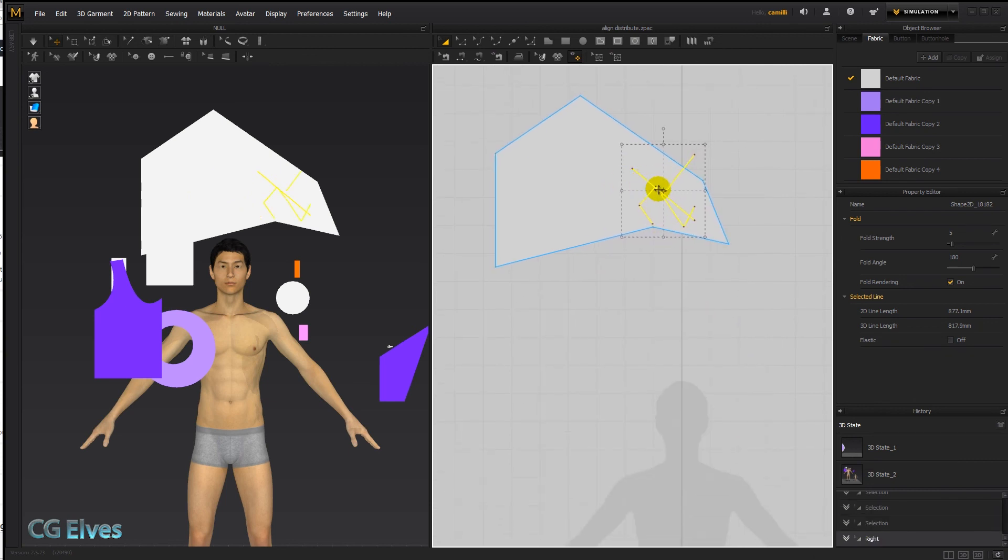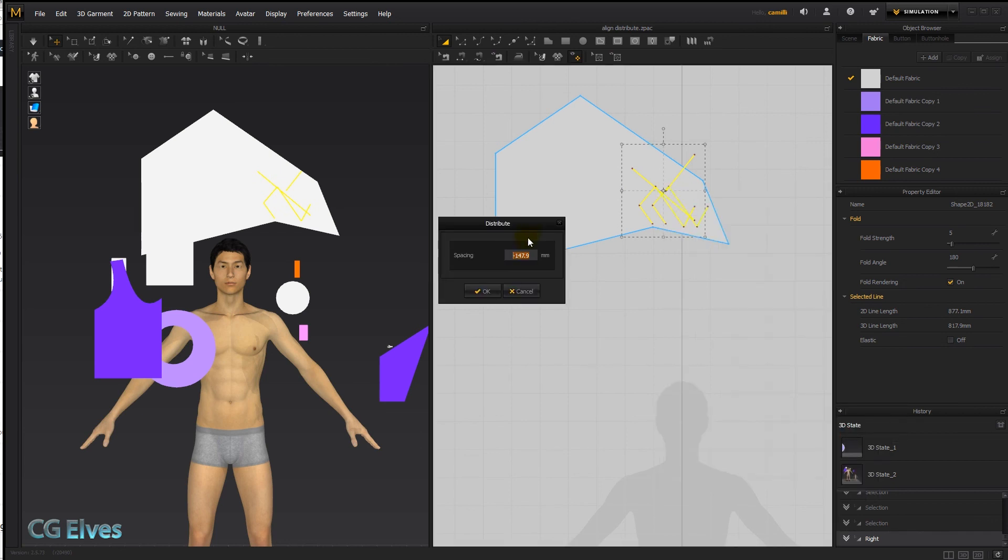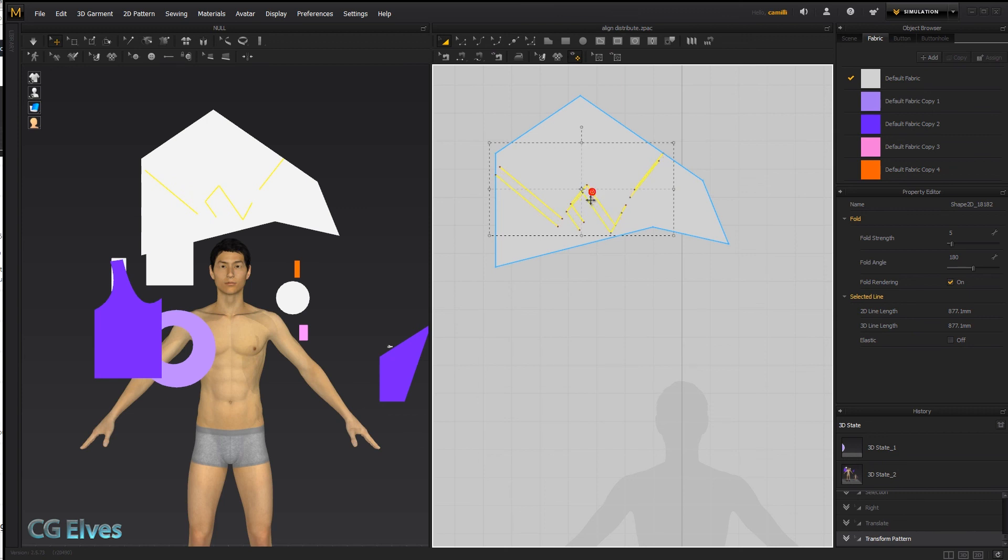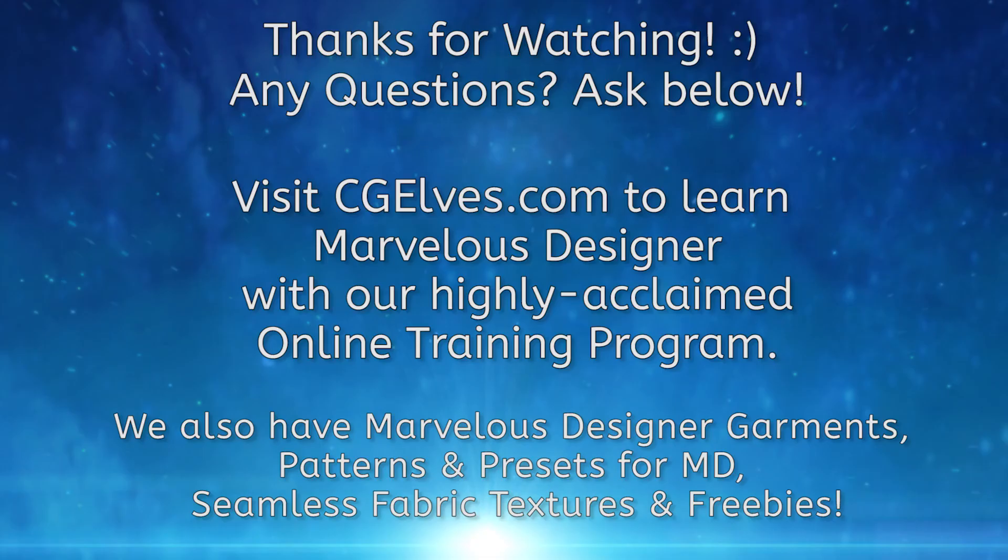And then if you wanted to space them out a bit, you can go distribute. And there you go, same thing like with patterns works the same for the internal lines. So that's the align and distribute options, and I hope that helps you.